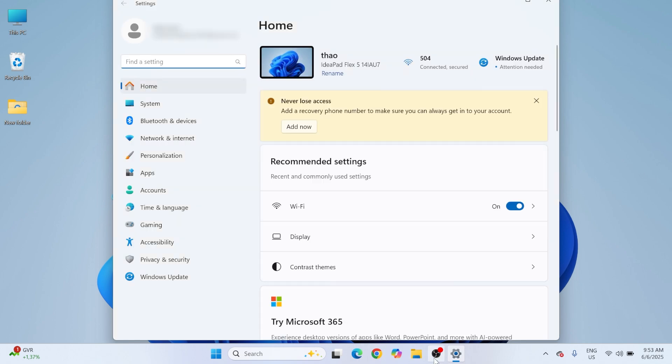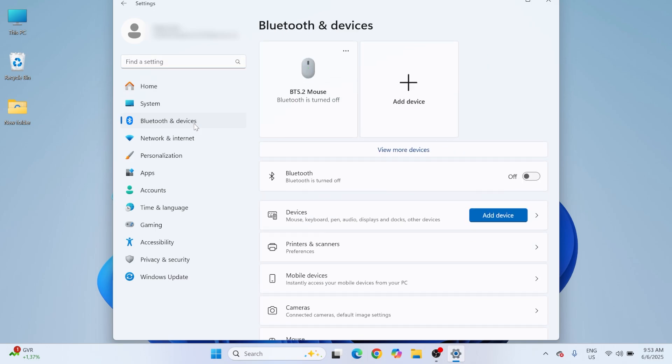From the left menu, click on Bluetooth and Devices. Scroll down and select touchpad.